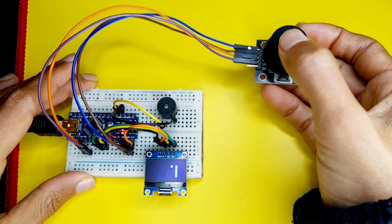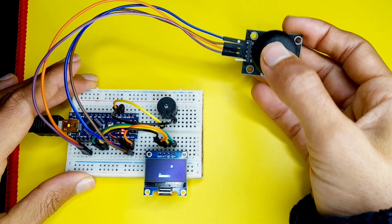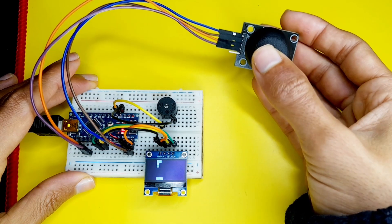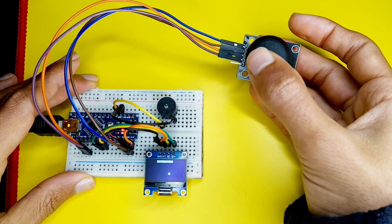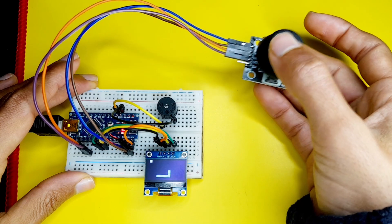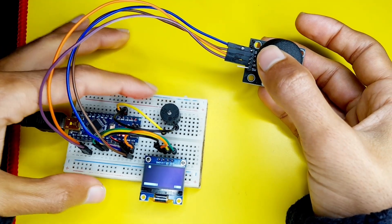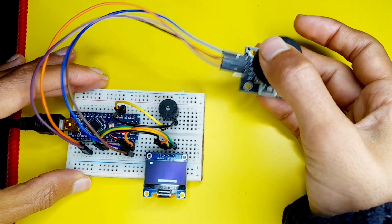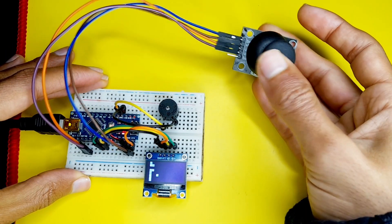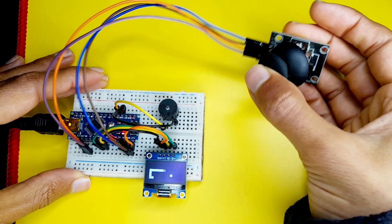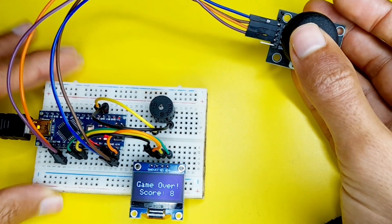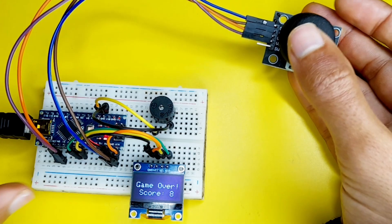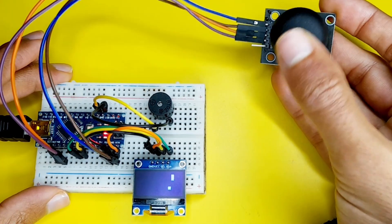As you can see we can control it using the joystick by moving the VRX and the VRY value and each time we pick up one of these apples the buzzer is activated to make a sound. Also we have the game over feature. If I hit myself we have game over and the score is 8 then the game is restarted.